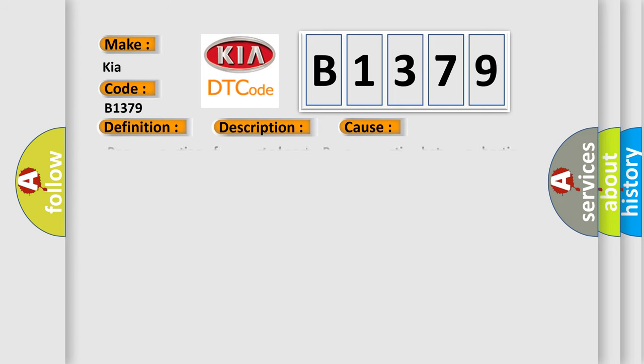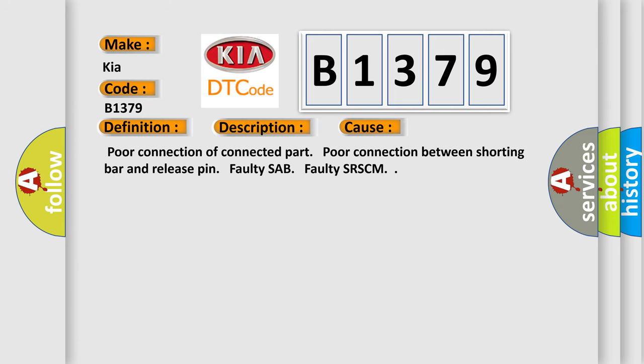This diagnostic error occurs most often in these cases: poor connection of connected part, poor connection between shorting bar and release pin, faulty SAB, faulty SR-SCM.